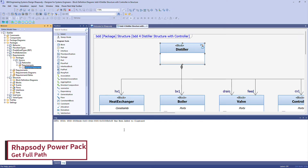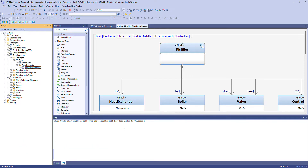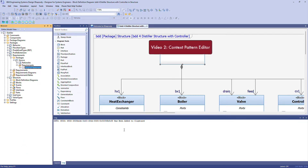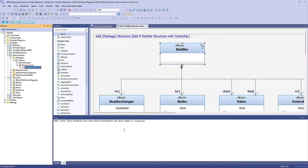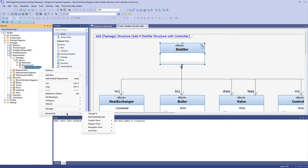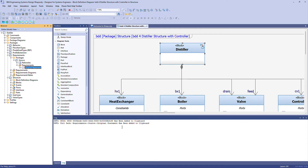Some of the other helpers in the PowerPack, such as Context Pattern Editor and Diagram Information Box Creator, allow advanced customisation options by providing full paths to model elements. PowerPack navigation tools get full path works in the same way as get GUID, reporting it to the output window and putting it into the Windows clipboard for easy pasting.